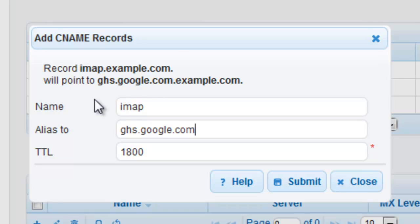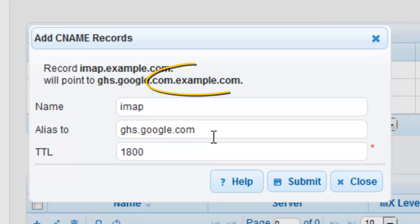In the alias field, we will enter ghs.google.com dot. Note the trailing dot. If we did not enter the trailing dot, our domain name example.com would be appended to the end of the record.